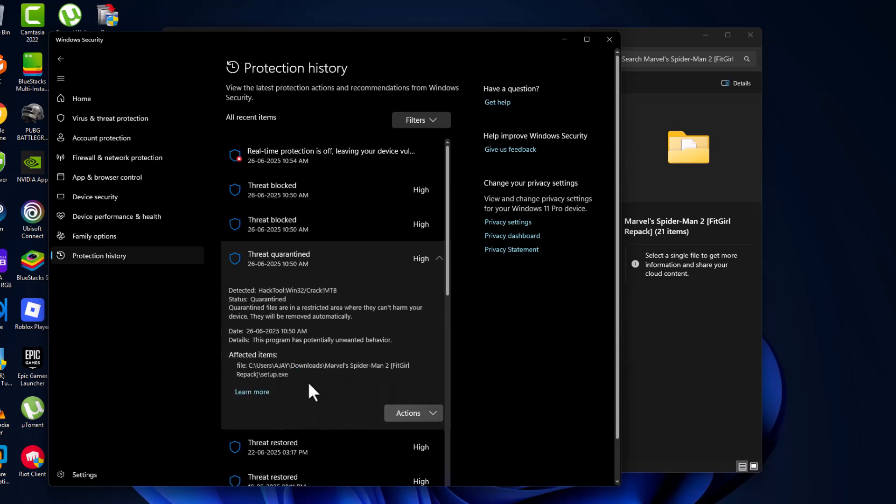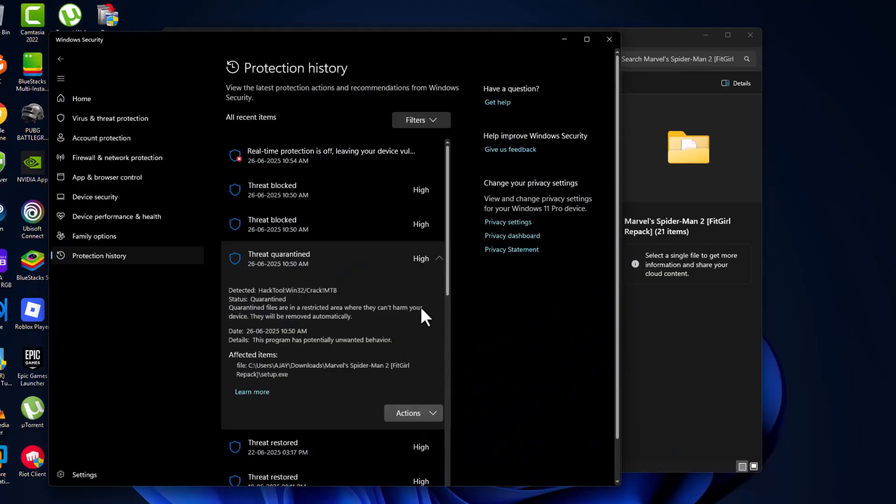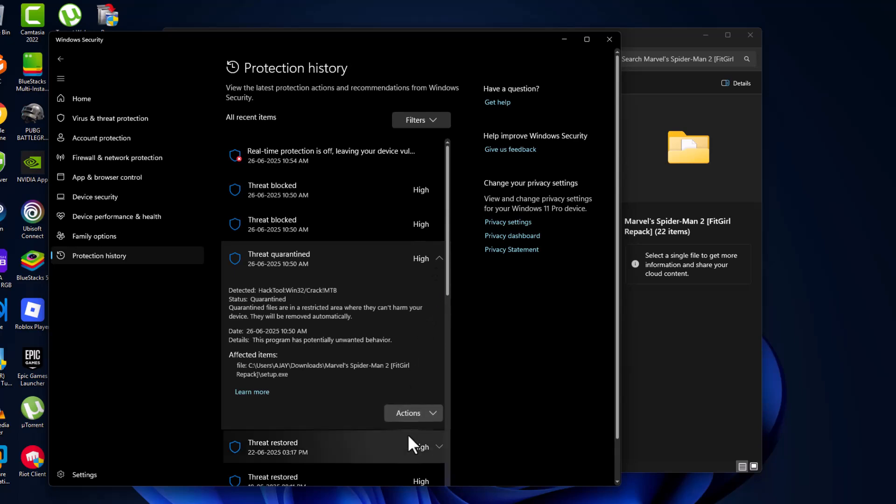As you can see, my game setup file is here. Select the action option and select restore, then select yes. Again, select the restore option.